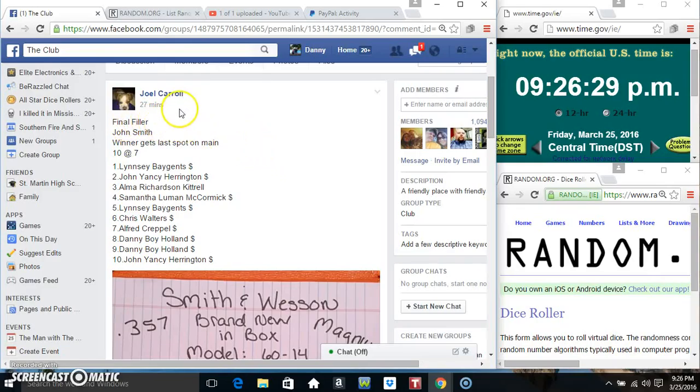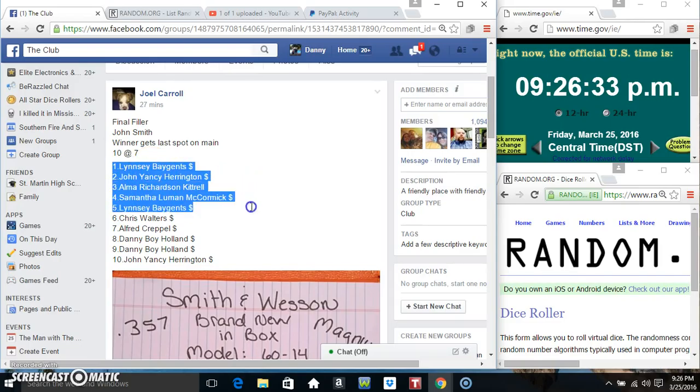Hey everyone, this is the final filler for Mr. Joel Carroll for his John Smith. Winner gets the last spot on the main, 10 at 7.